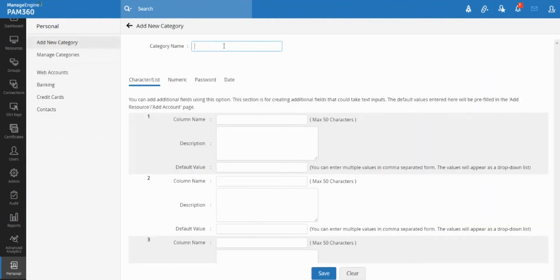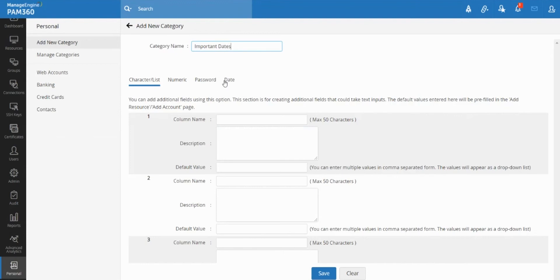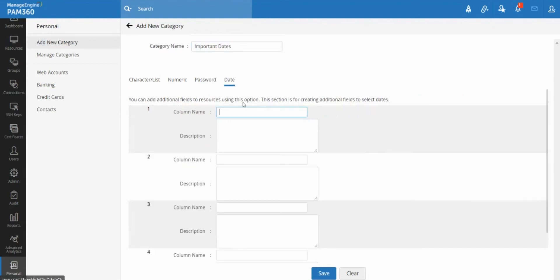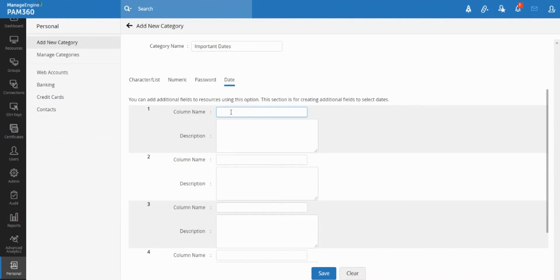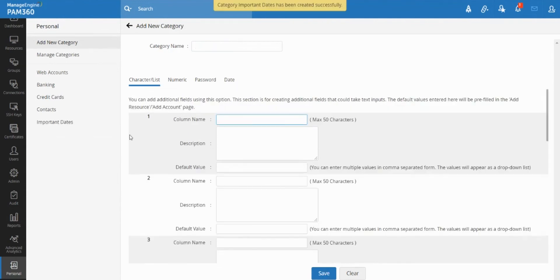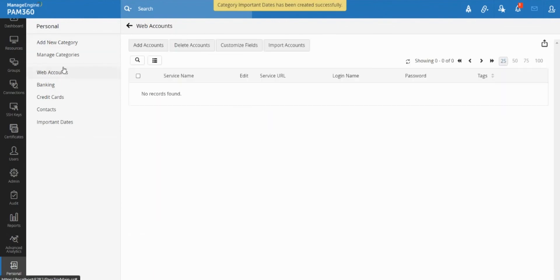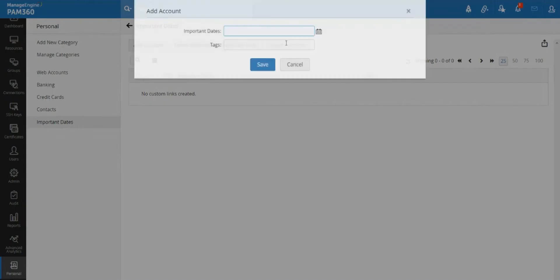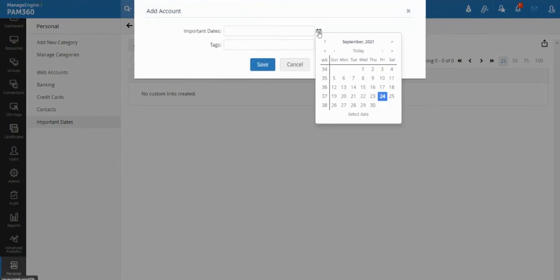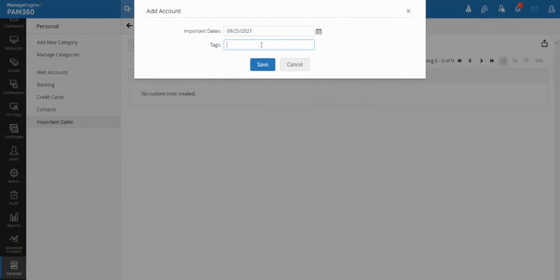So for example, I want to store some important dates. So I'll create a column called dates, or let me just call it important dates for example, and I will mark this as date column and I can just say that also has important dates and just say save. Now I can actually create a new account and I can actually store a date in it.